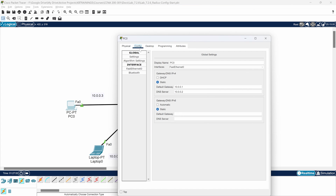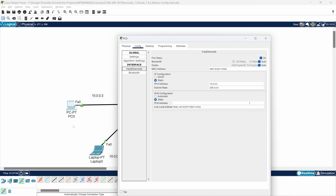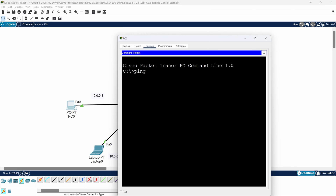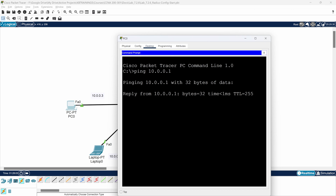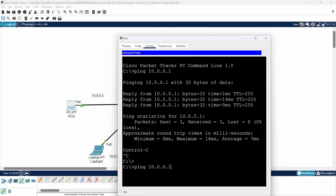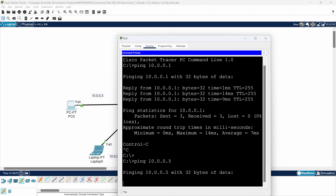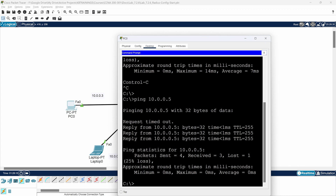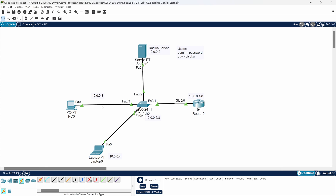The workstations already have their IP addresses configured as shown in the topology. Let me verify connectivity — I can ping the router at 10.0.0.1, yep that works. I can also ping the switch at 10.0.0.5 — yes, I'm pinging the switch without any problem. Good, connectivity is confirmed.